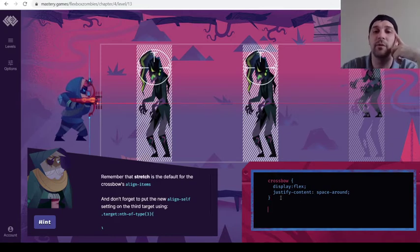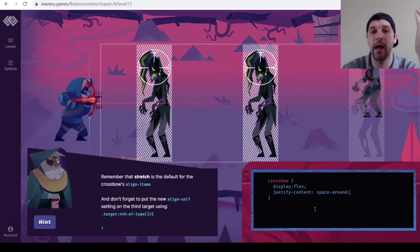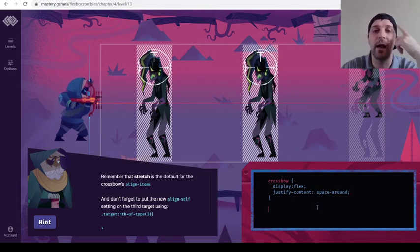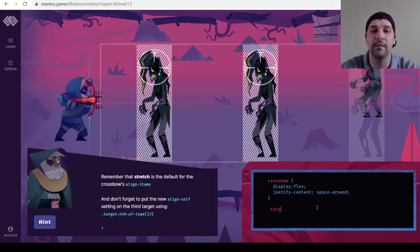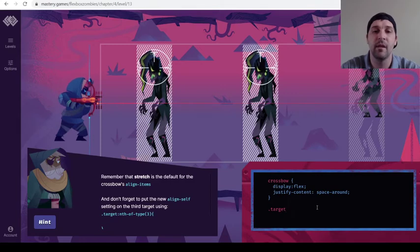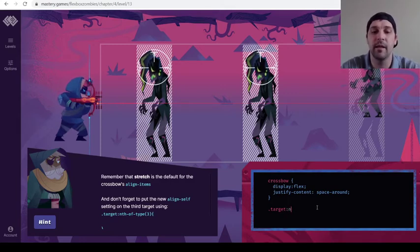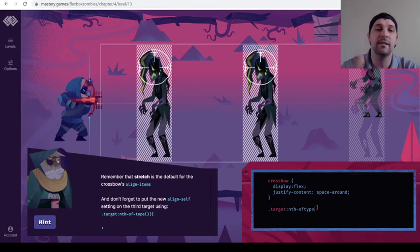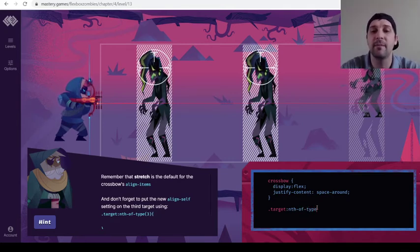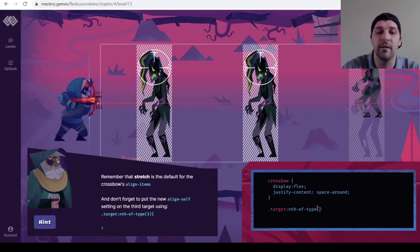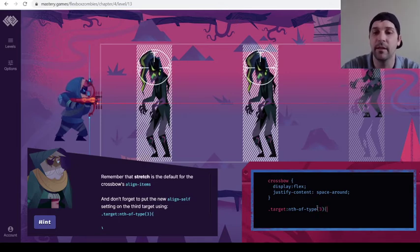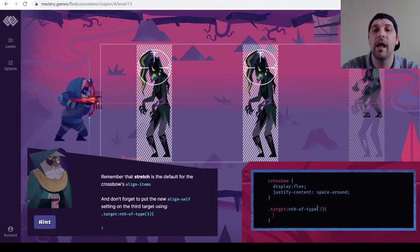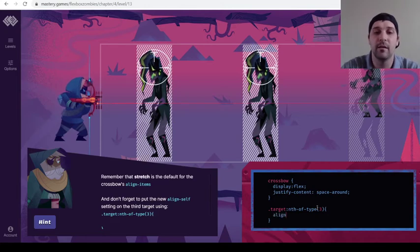So we're not just doing, like, in this crossbow area, align self. We're actually going to make a .target:nth-of-type. And it says that the old man is saying that right there. And we just need to type that whole thing. And this is type number three. So it's the third one in the list. And then here, we can do an align self.